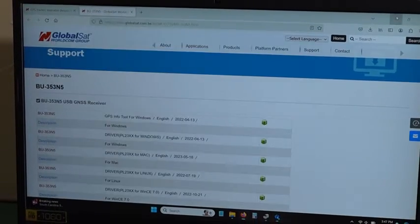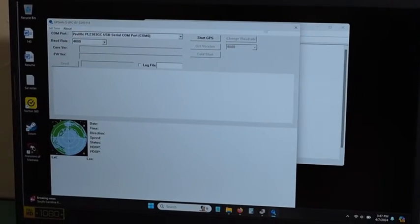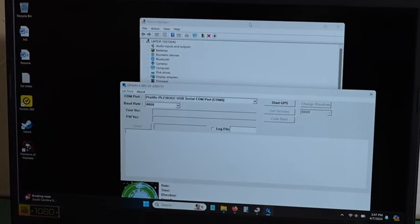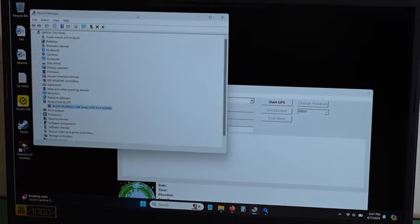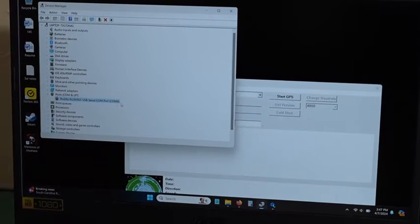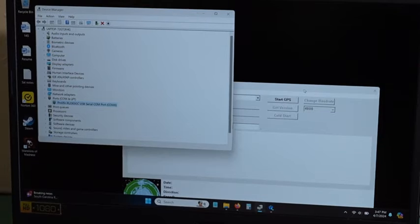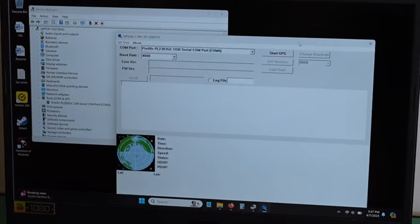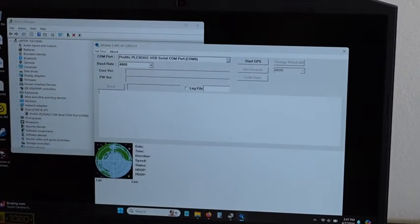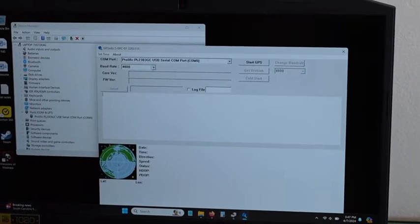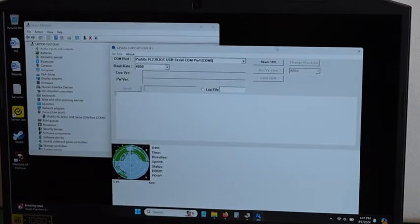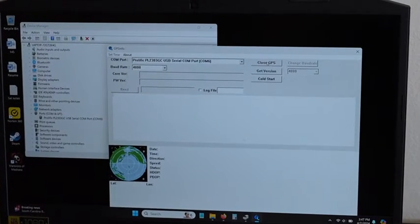Now you will need to check your device manager. It shows COM6. So on GPS info you will choose COM6 4800 baud rate and click start GPS.